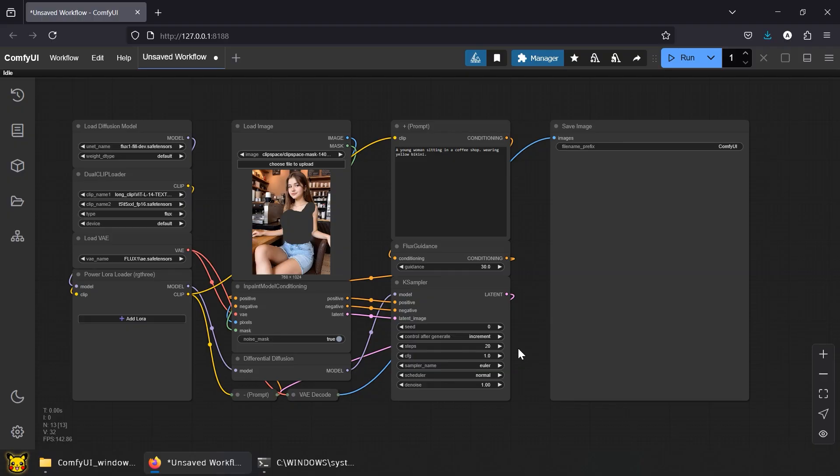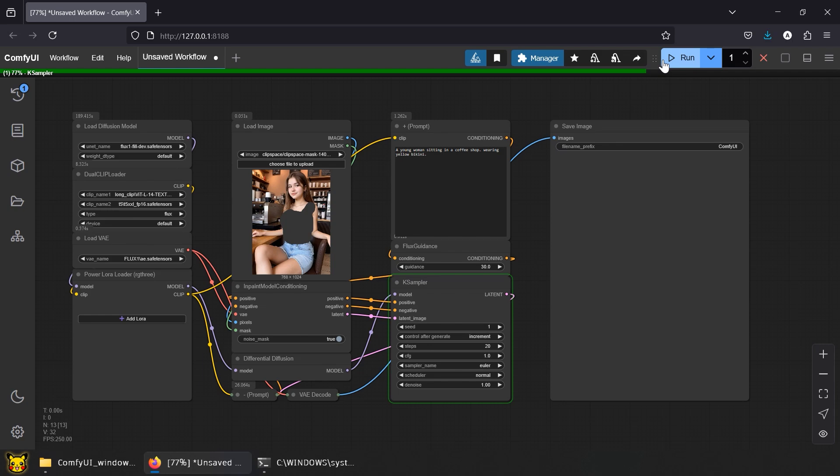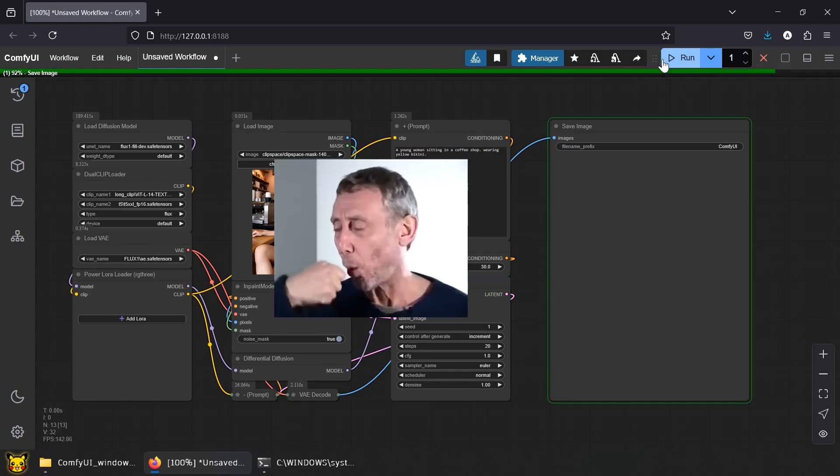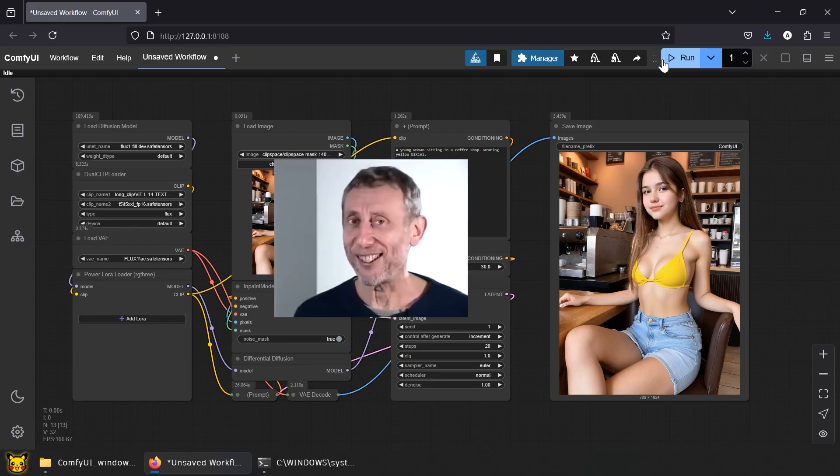Let's start with Flux 1 Fill Dev, the 24-gigabyte chunk. Okay, while waiting, here's a fun fact: the average pervert spends more time masking AI clothes off than talking to real women. You know who you are.